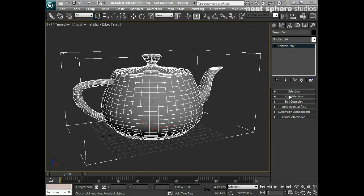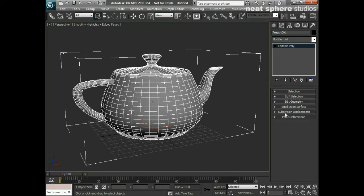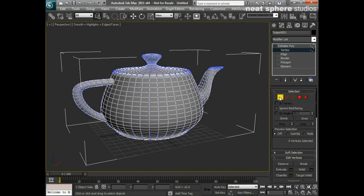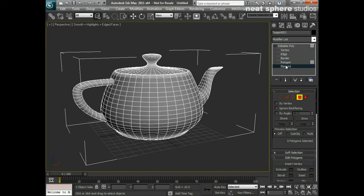The first thing I need to do is look at the selection modes available to me. If you close up everything on the right-hand side and open up Selection, that's what we're going to get. I can also access these options by clicking the black plus button next to Editable Polygon — these mirror what's down here. So vertex, edge, border, polygon, and element.